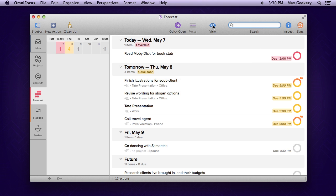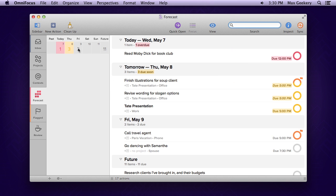One last cool trick—if you need to adjust the due date for an action, you can drag and drop it onto a date in the sidebar to assign a new date.